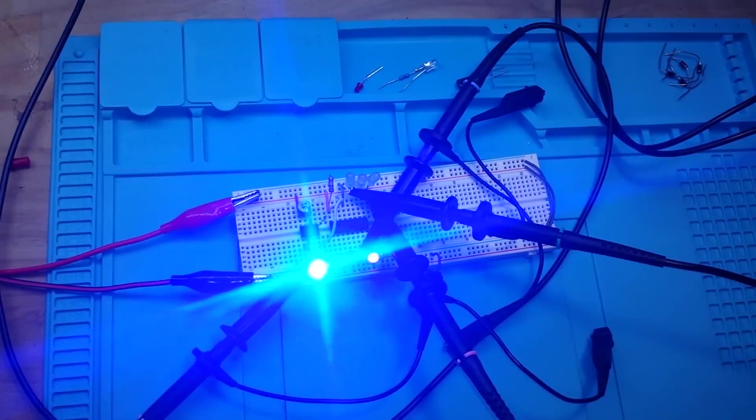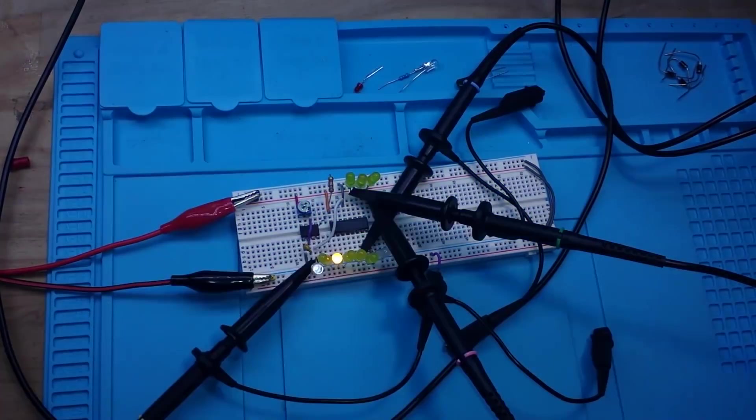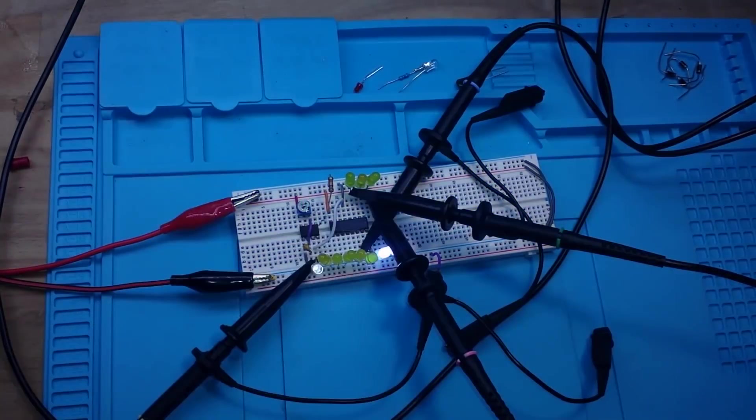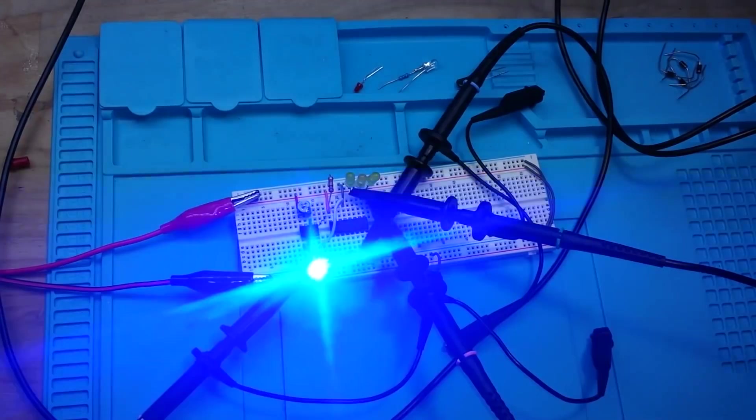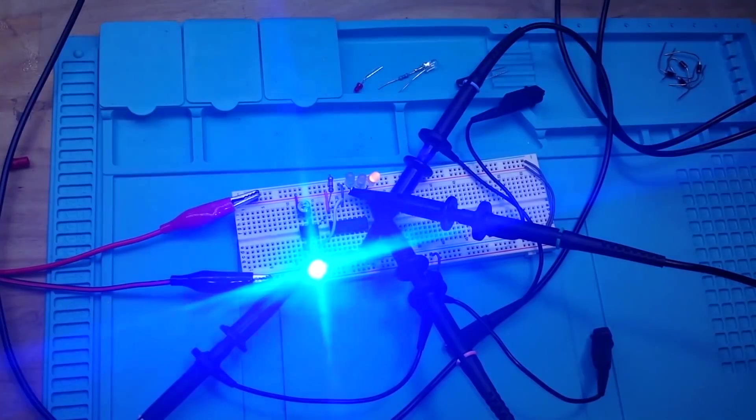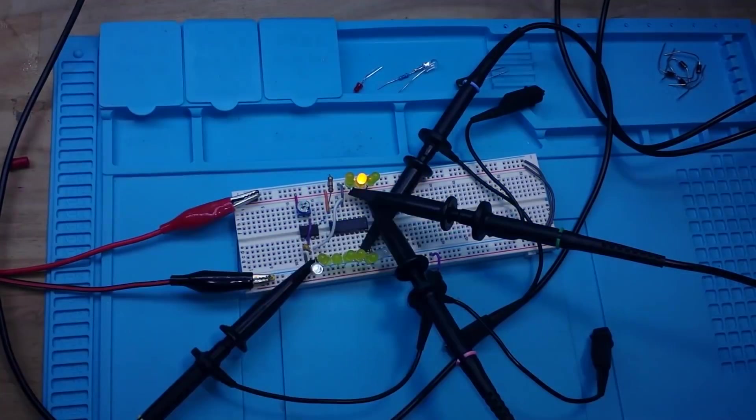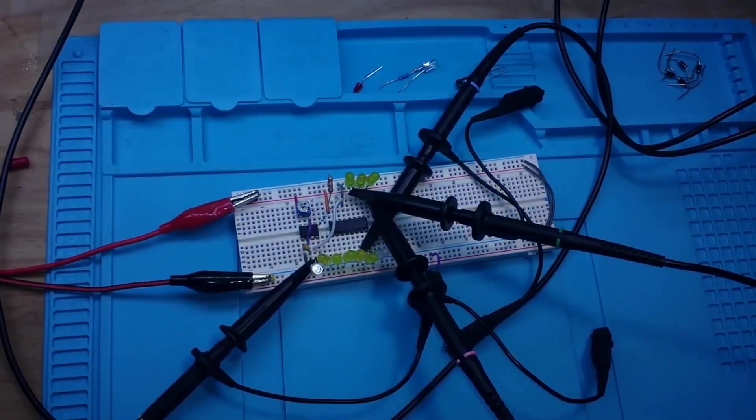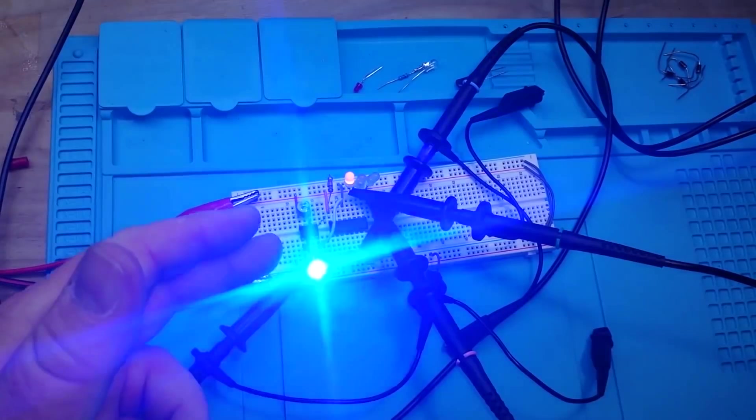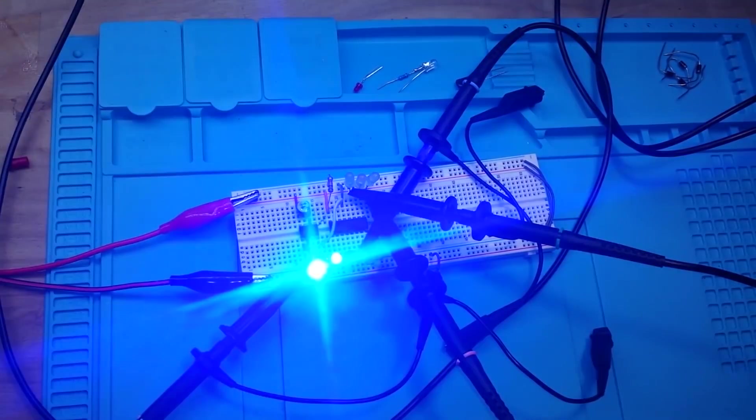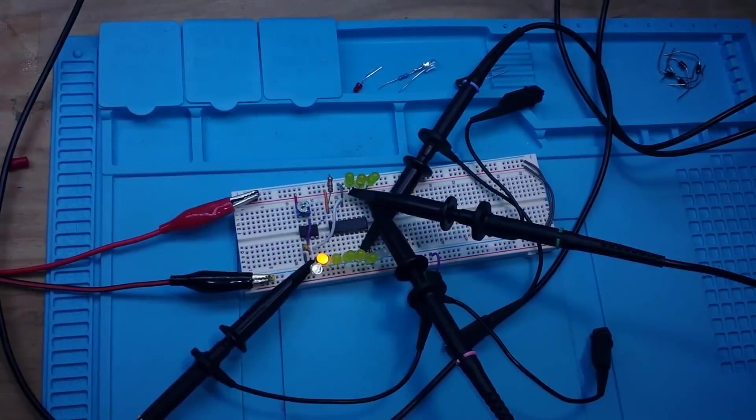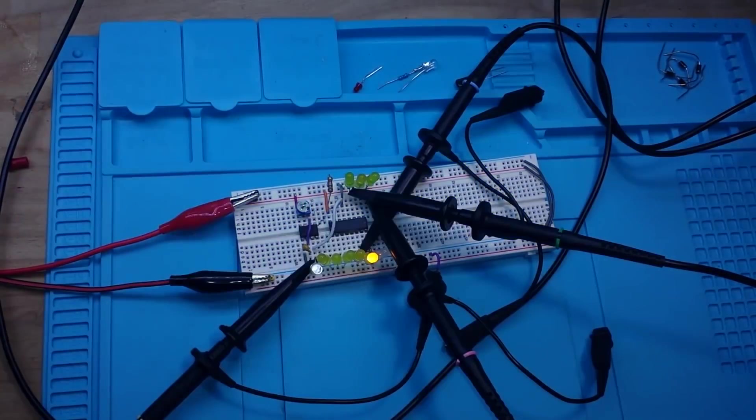Hey what's happening guys, we're taking another look here at the CD4017 IC, which is the Decade or Johnson counter. We talked about it before and I'll put a link down below so you can understand the basics of it.